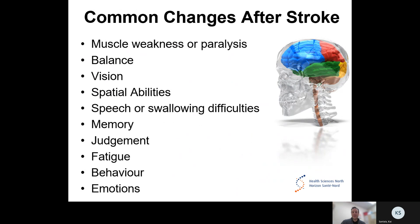Let's talk about changes after having a stroke. Common changes after a stroke include muscle weakness or paralysis, balance issues, vision issues such as blind spots or visual neglect, spatial abilities, speech or swallowing difficulties, memory issues, judgment, fatigue, behaviour and emotions.